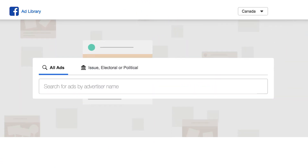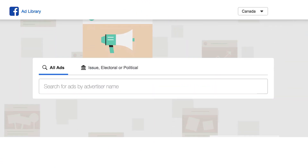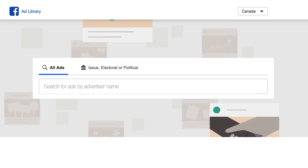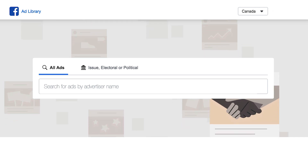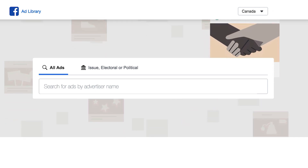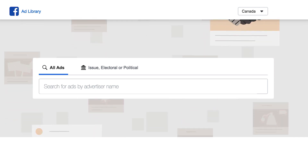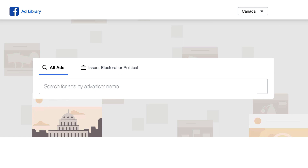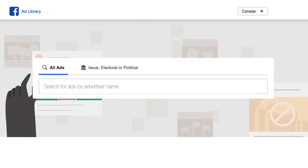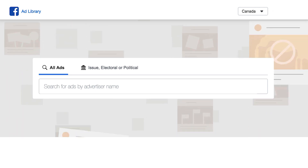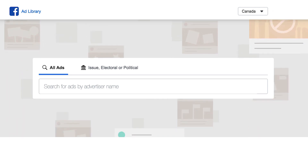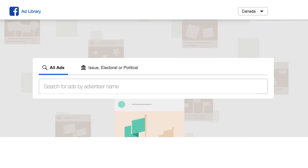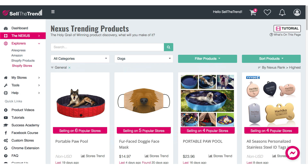Let's see how we can use the Facebook Ads Library with Sell The Trend. There are two ways to use the Ads Library and I'm going to go through both methods on how to best utilize this page. Let's go to our Nexus trending products.